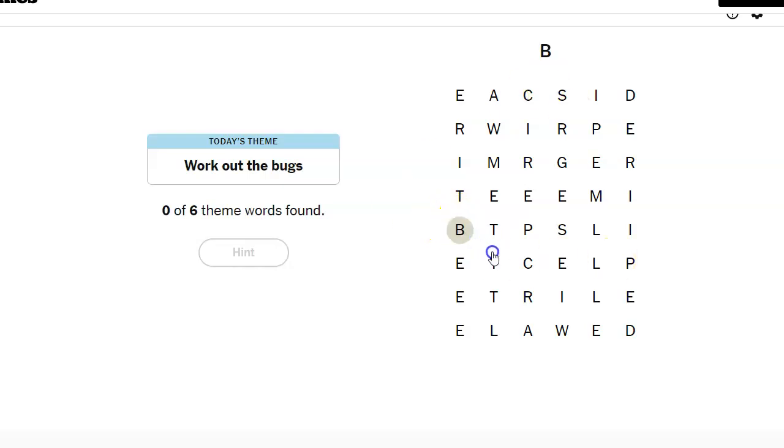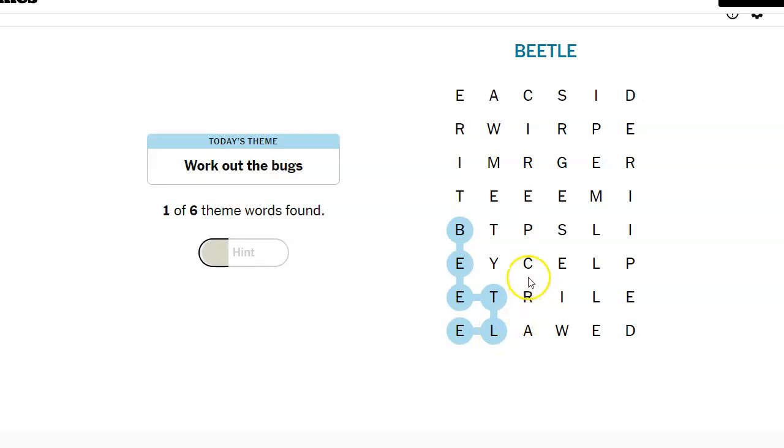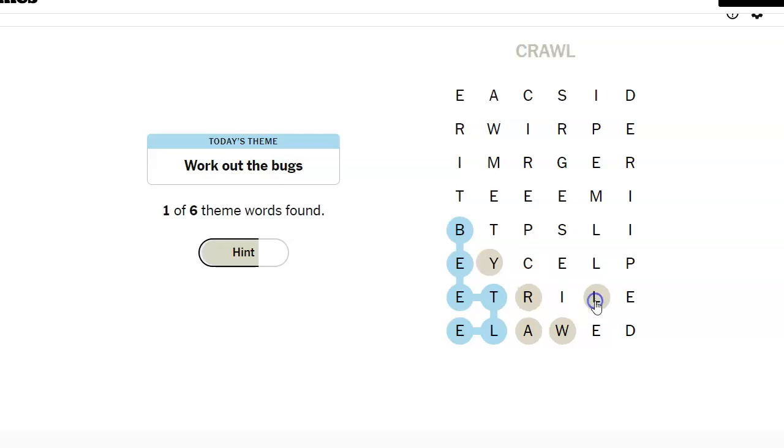I see bite right away. Bite. Oh, it's not that. Oh, I see beetle right away. Beetle. And I see crawl right away. That's what a beetle does.